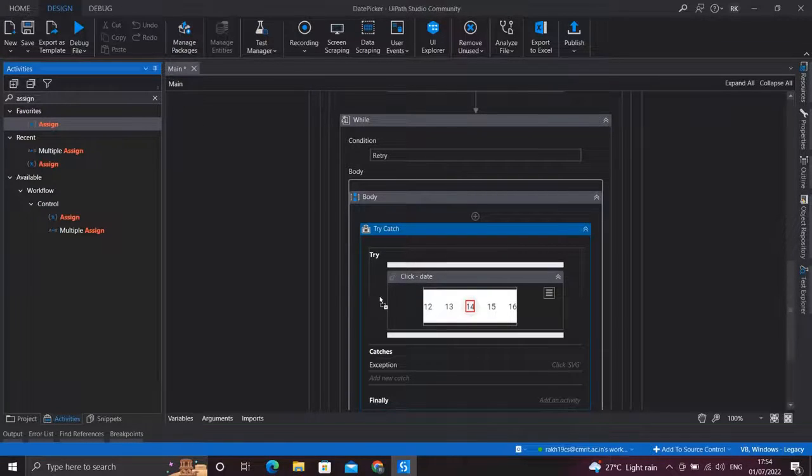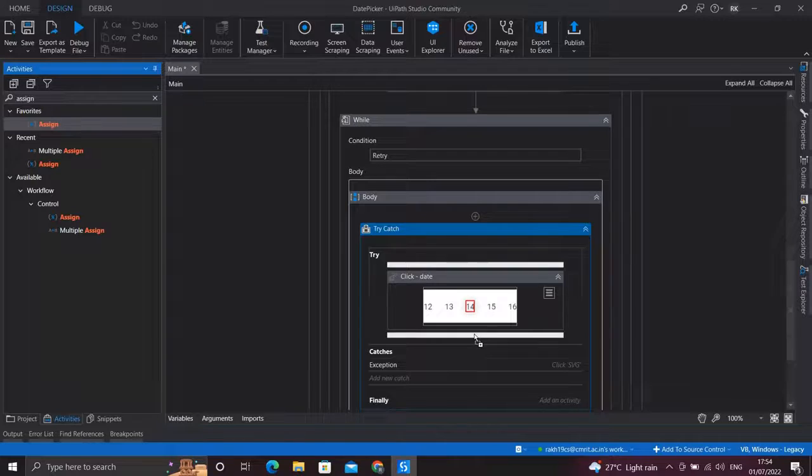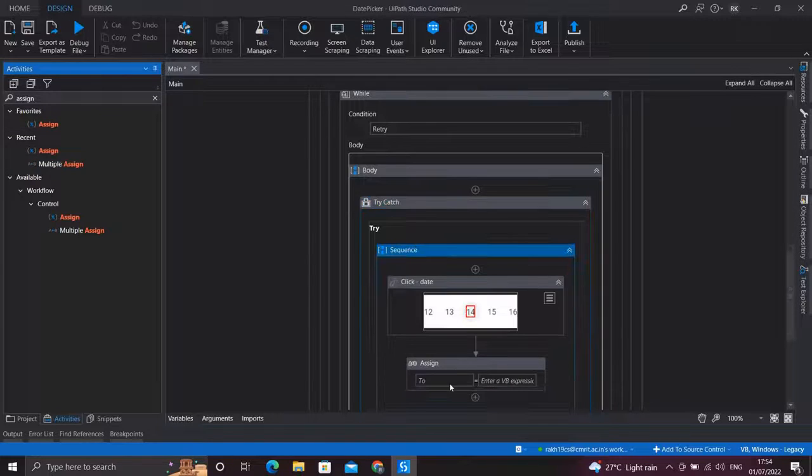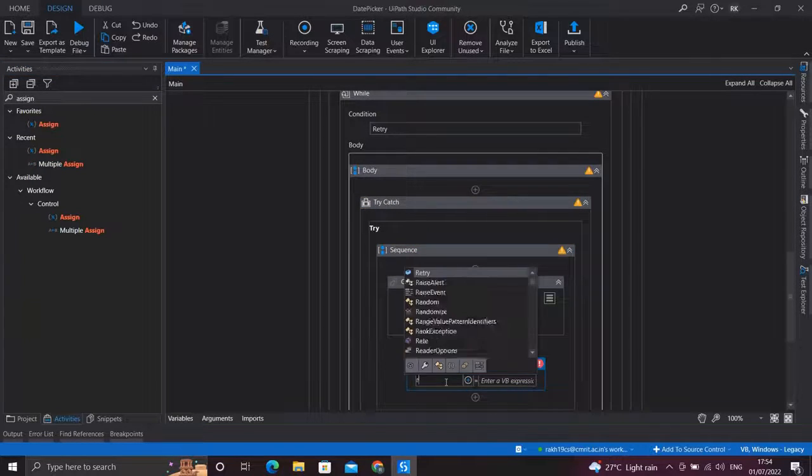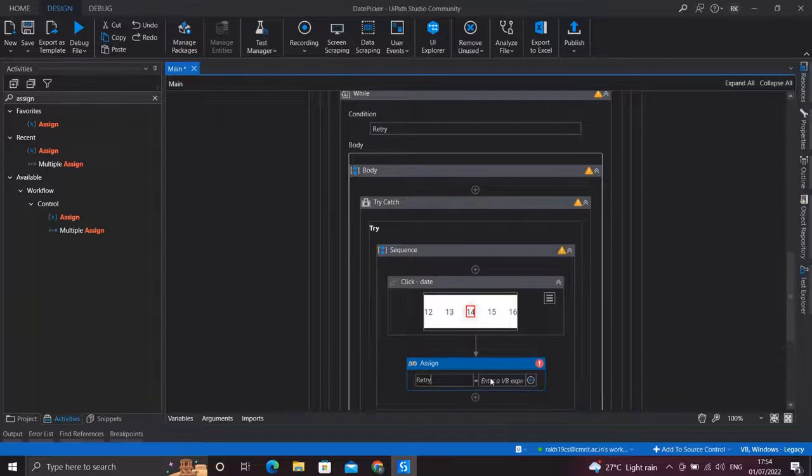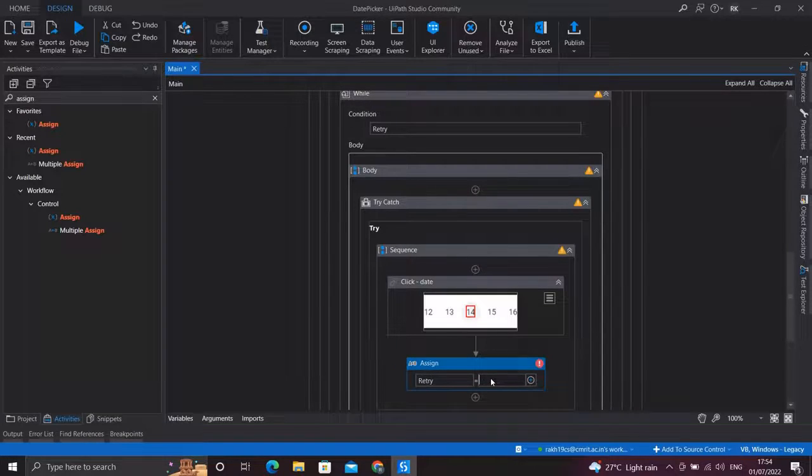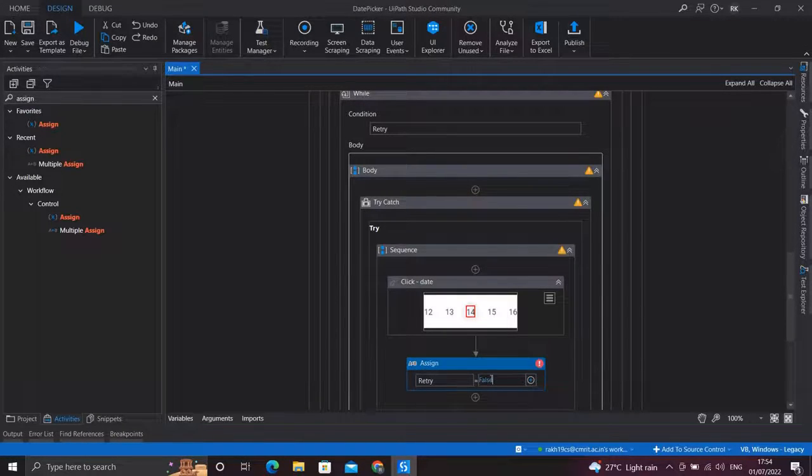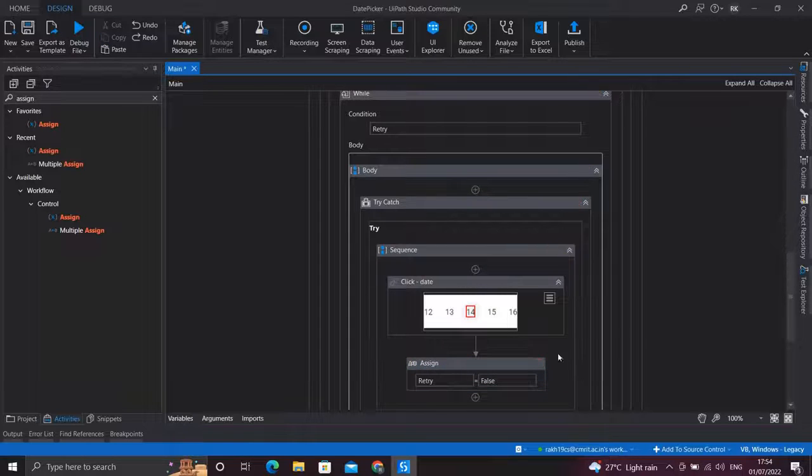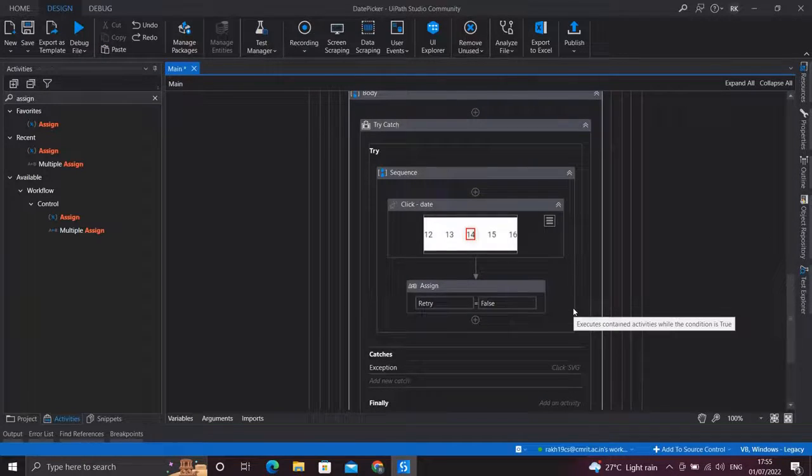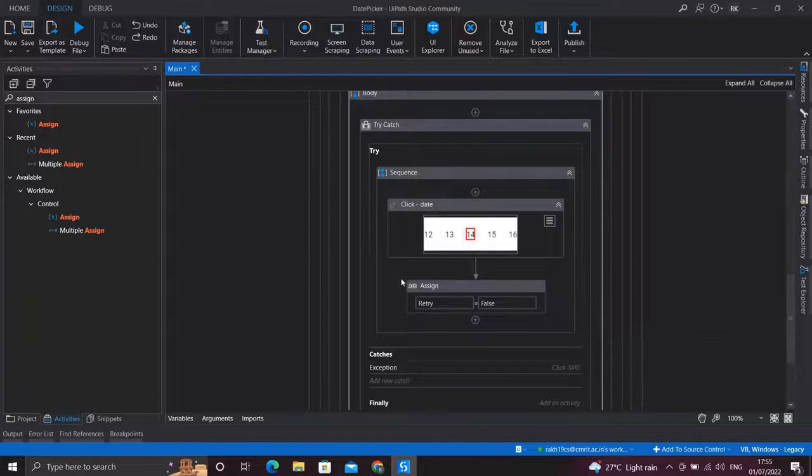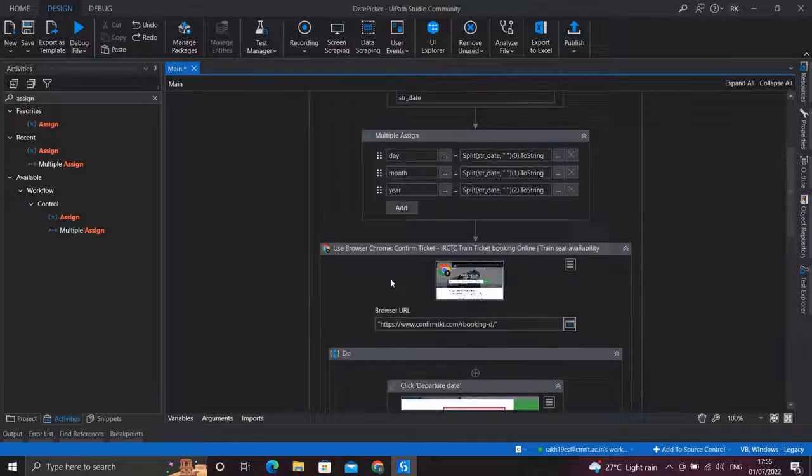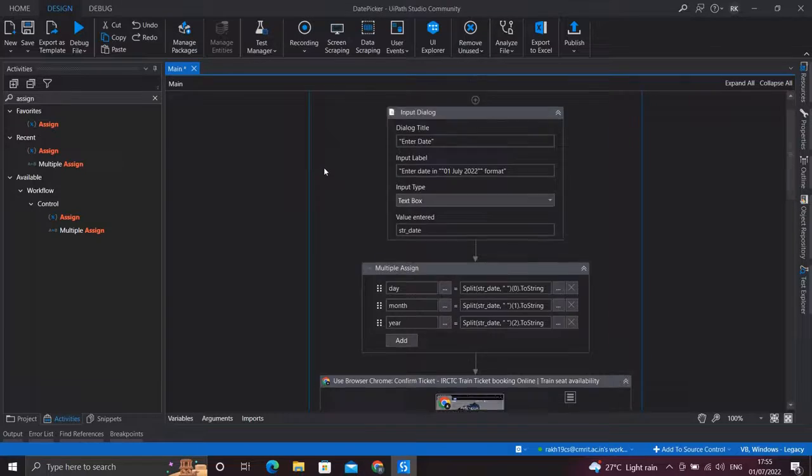Now putting our Click activity under a try-catch block will handle the functionality which we want to achieve. So let's see our final automation how it runs.